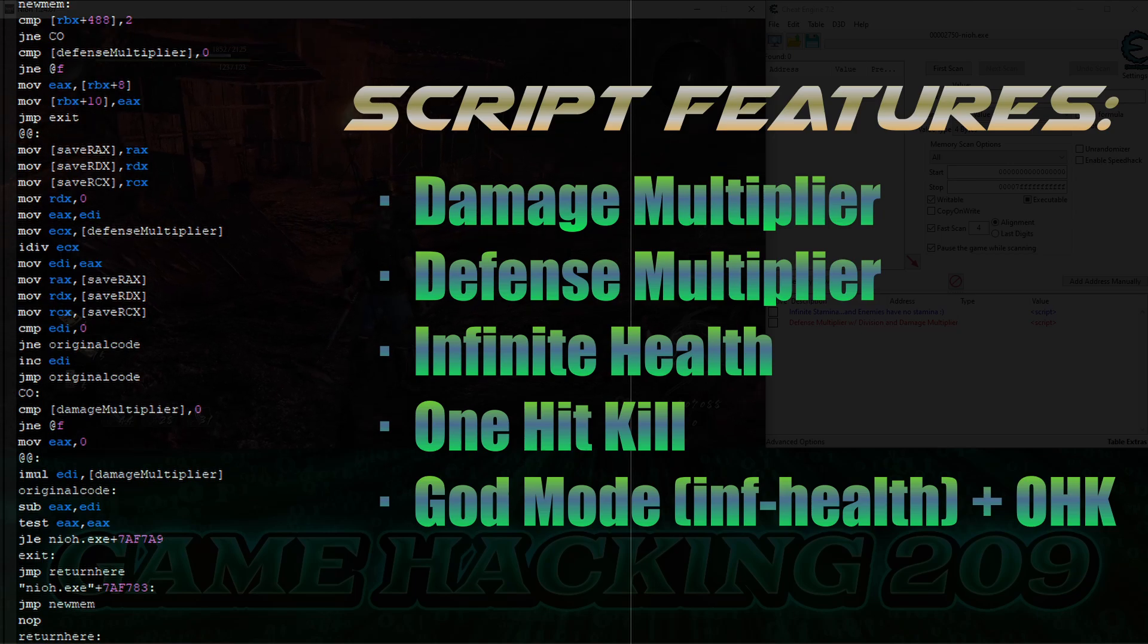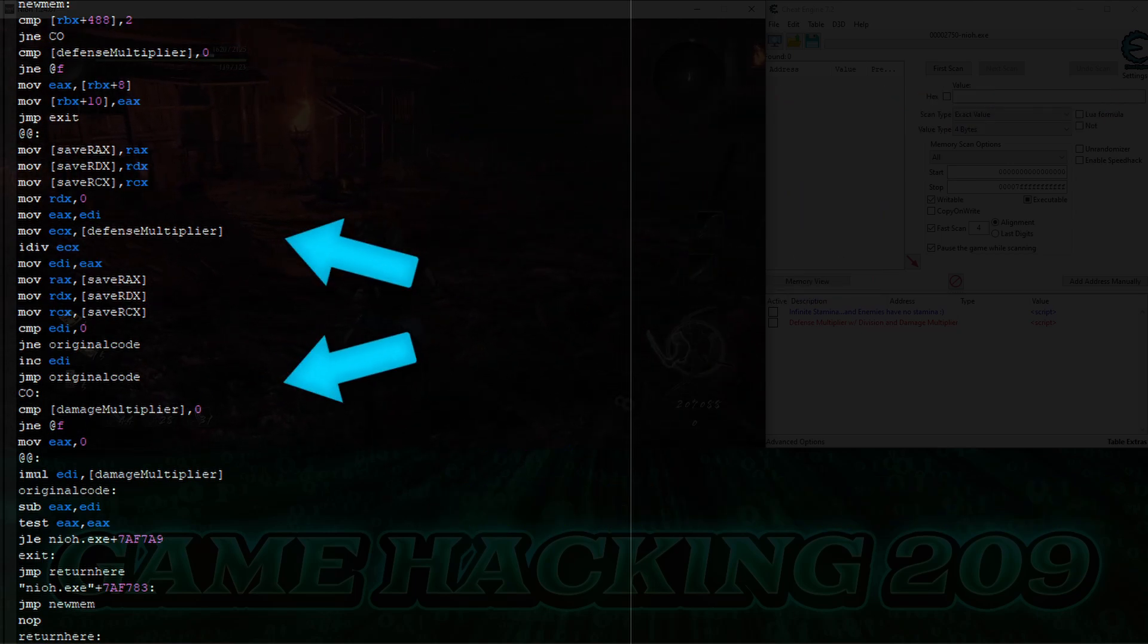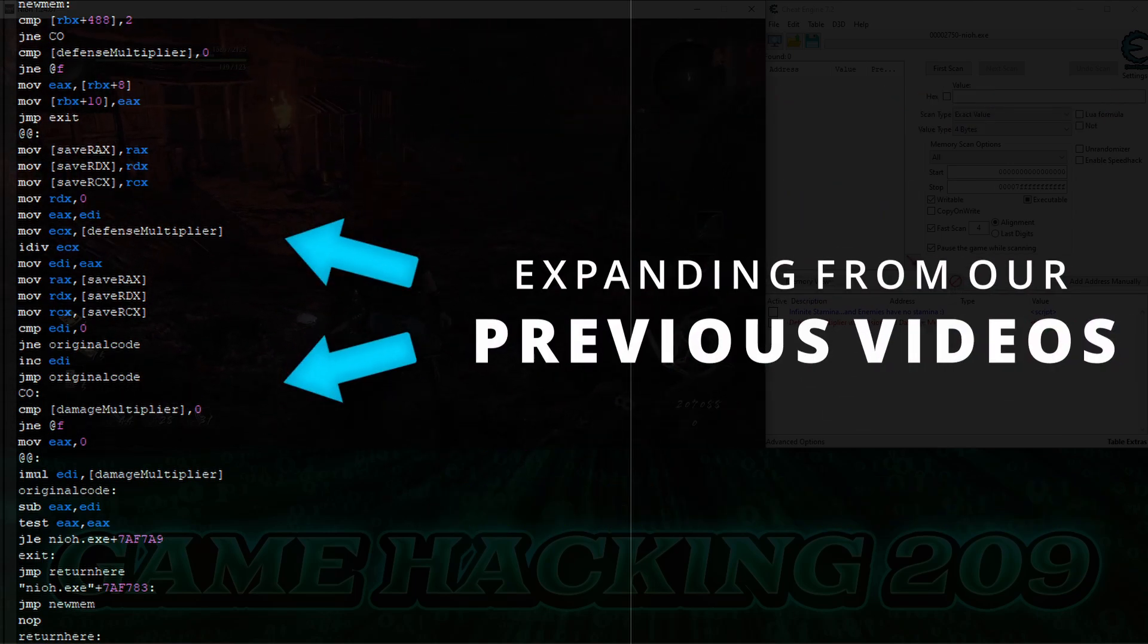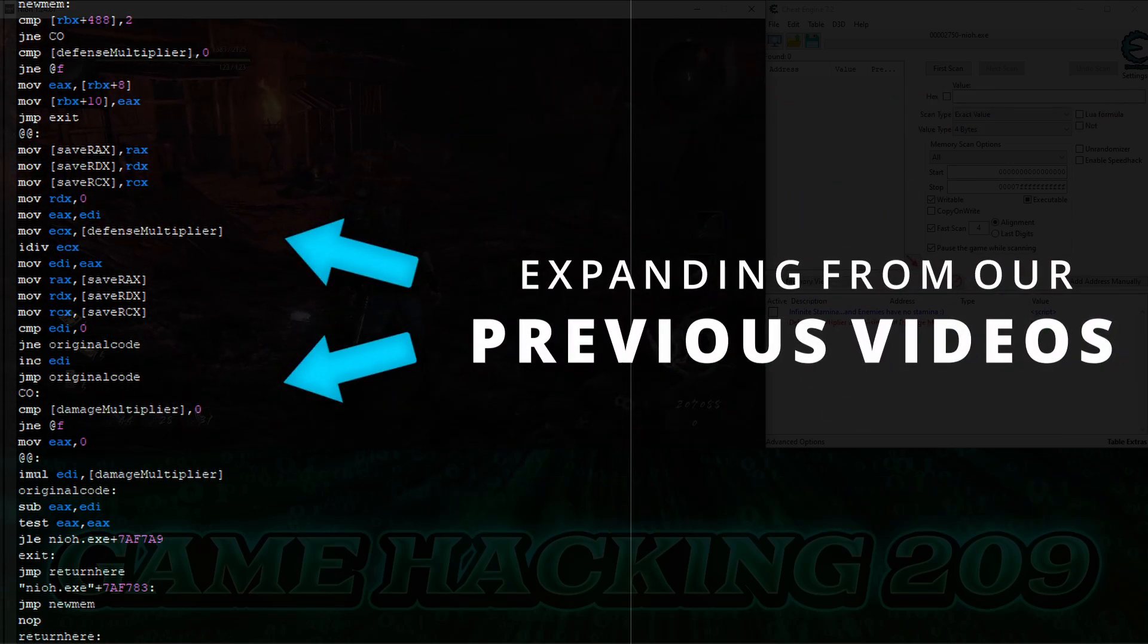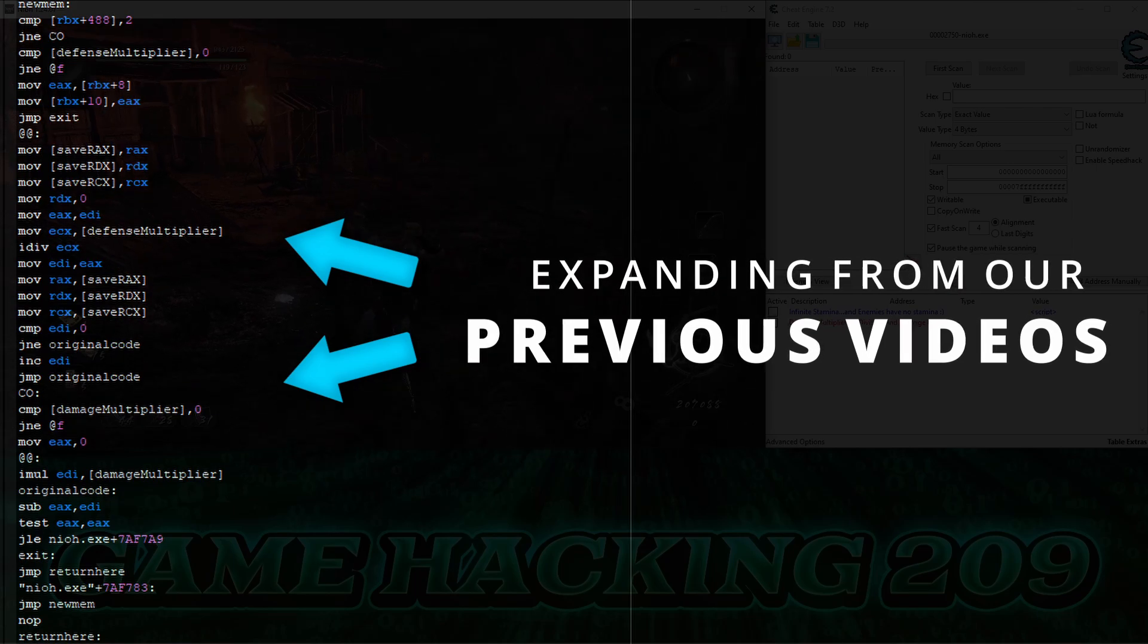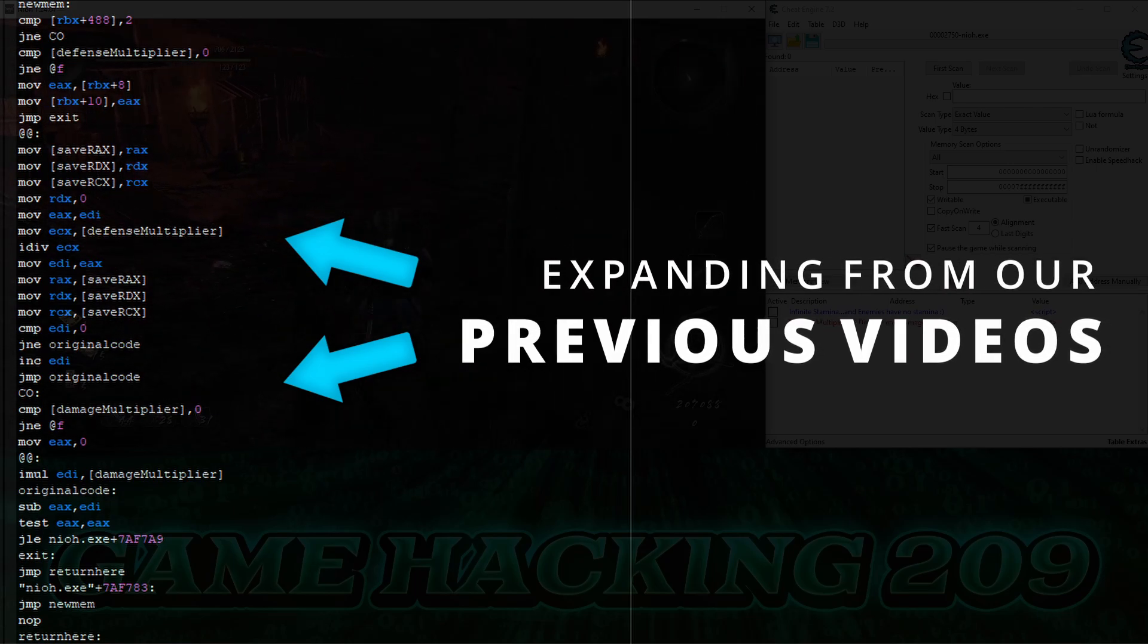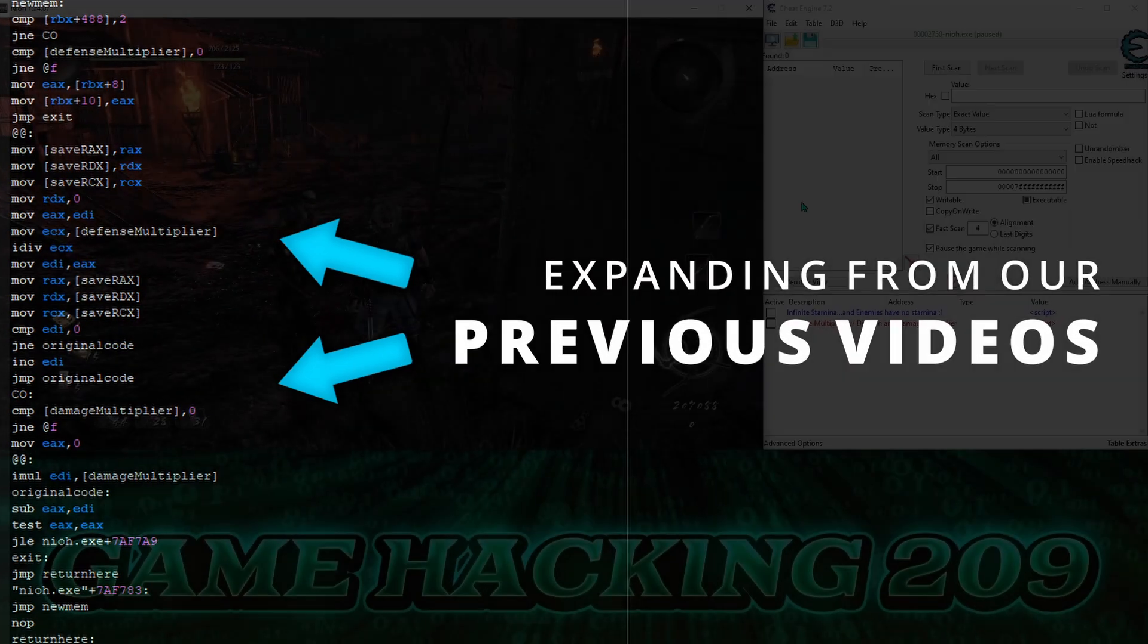As always, keep in mind that this video builds from all the previous videos in the series. So if you watch this video and you get completely lost, go back and check out any videos you might have missed.